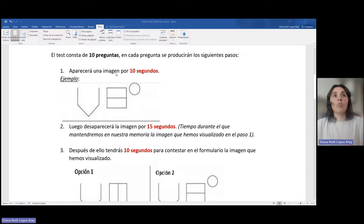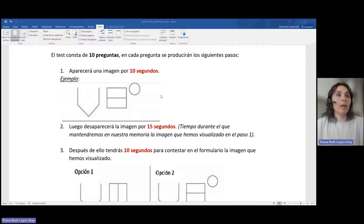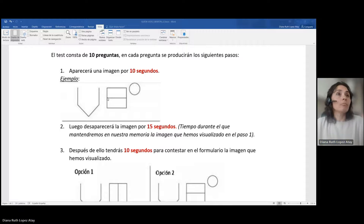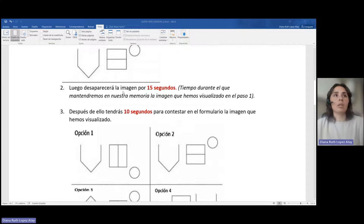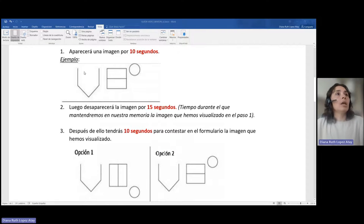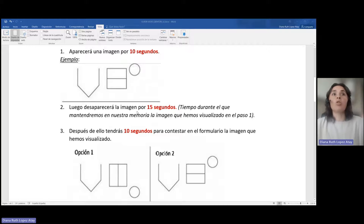Inicialmente aparecerá una imagen por 10 segundos, una imagen similar a este tipo. Luego, esta imagen desaparecerá por 15 segundos.